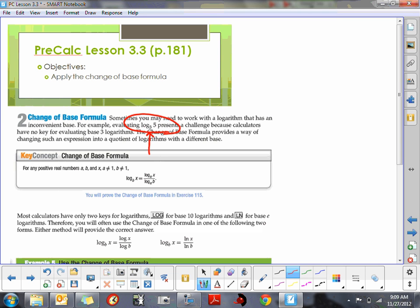The change of base formula is written here. It says if you have a log of base b, and this base b is not a convenient one — it's not base 10 or base e — what you can do is rewrite it as log base a of x over log base a of b. In our instances, a is going to be base 10 or base e, since those are the bases we have on our calculator.